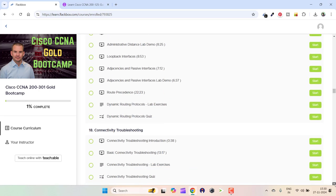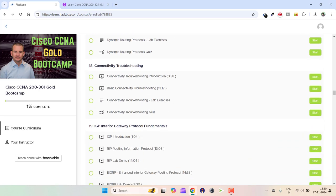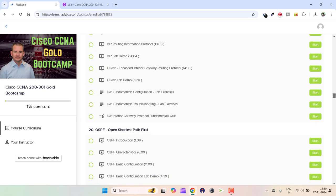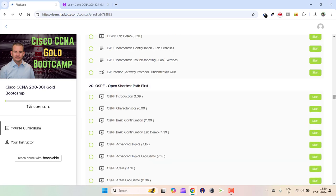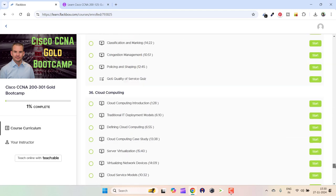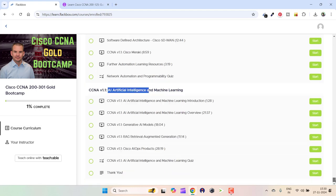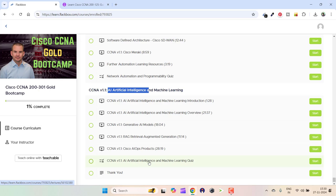Not only that, you also get the maximum number of labs with this course. Even the Udemy course he has doesn't have those many labs and quizzes. I'll compare it in just a bit. Now this is the last section, and here you can also see CCNA v1.1 AI Artificial Intelligence and Machine Learning Quiz.